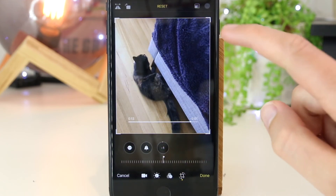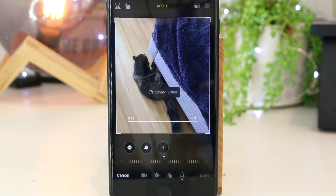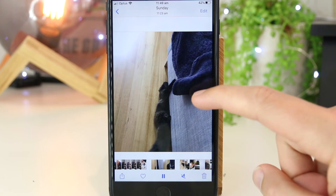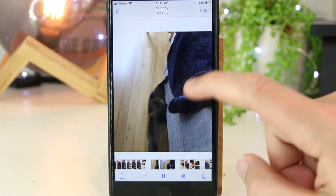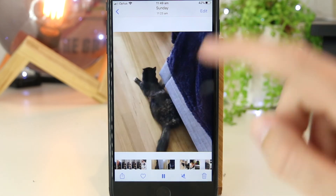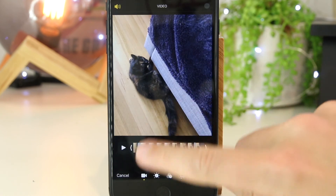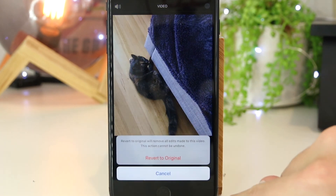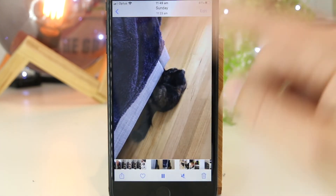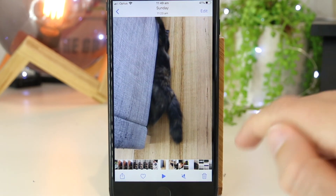Once you're happy with the changes, just go ahead and press Done. This will automatically save to the Photos app on your iPhone. If you want to revert the changes back to the original video, you can easily do this by going to Edit, then press Revert, and then Revert to Original. This will put the video back to its original state within the Photos app.